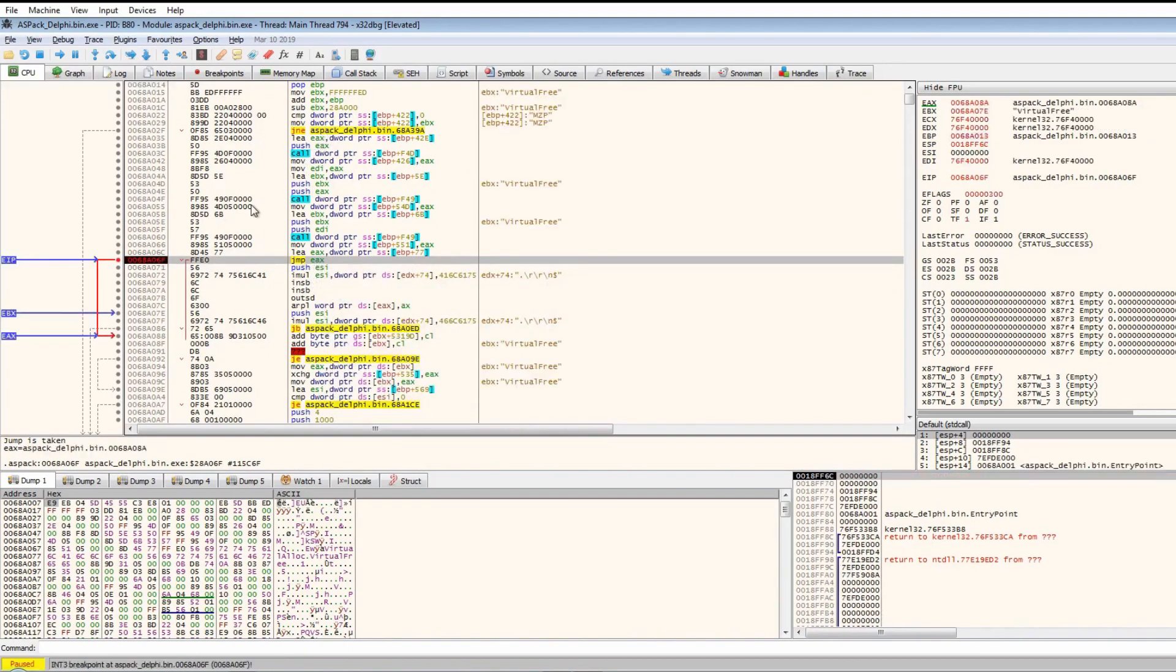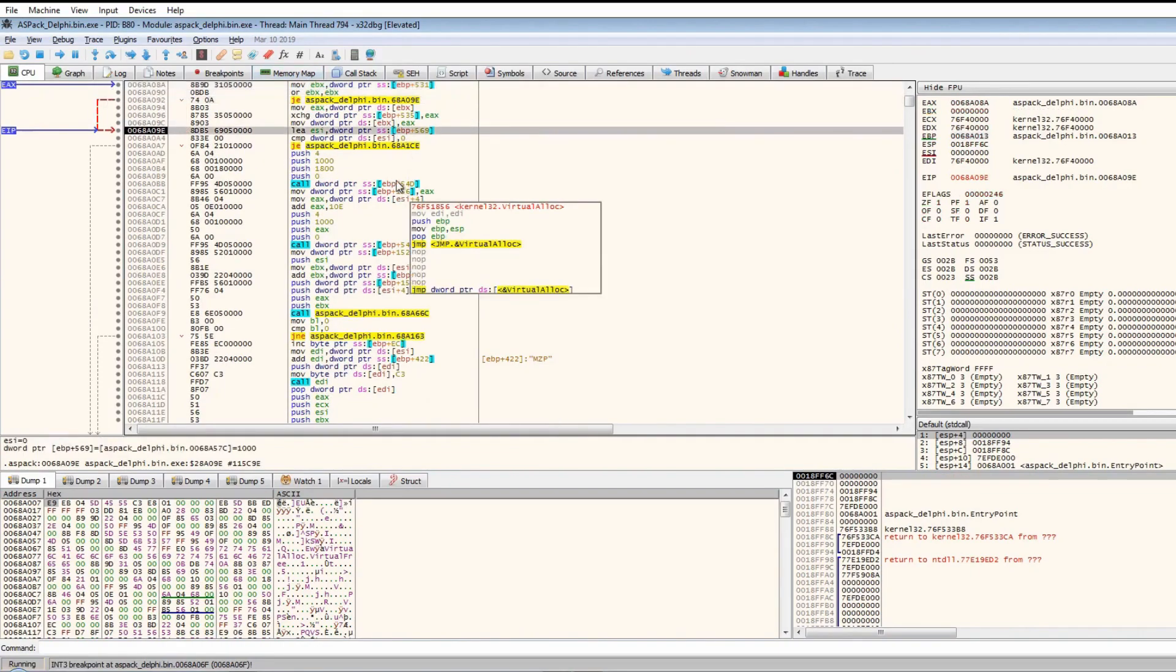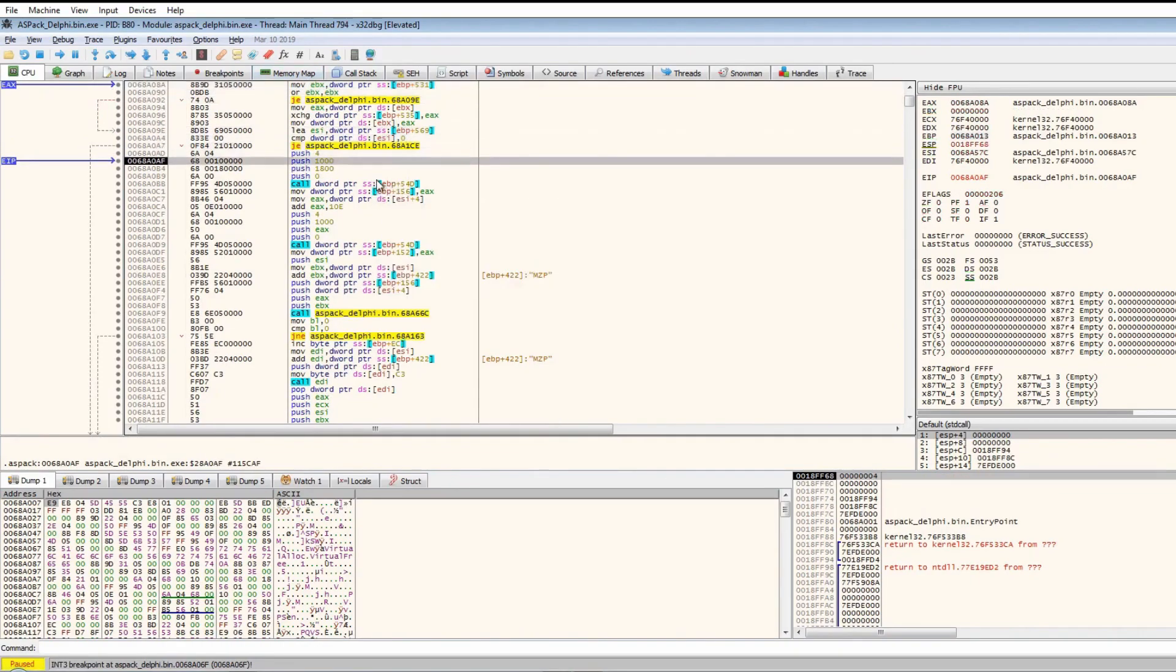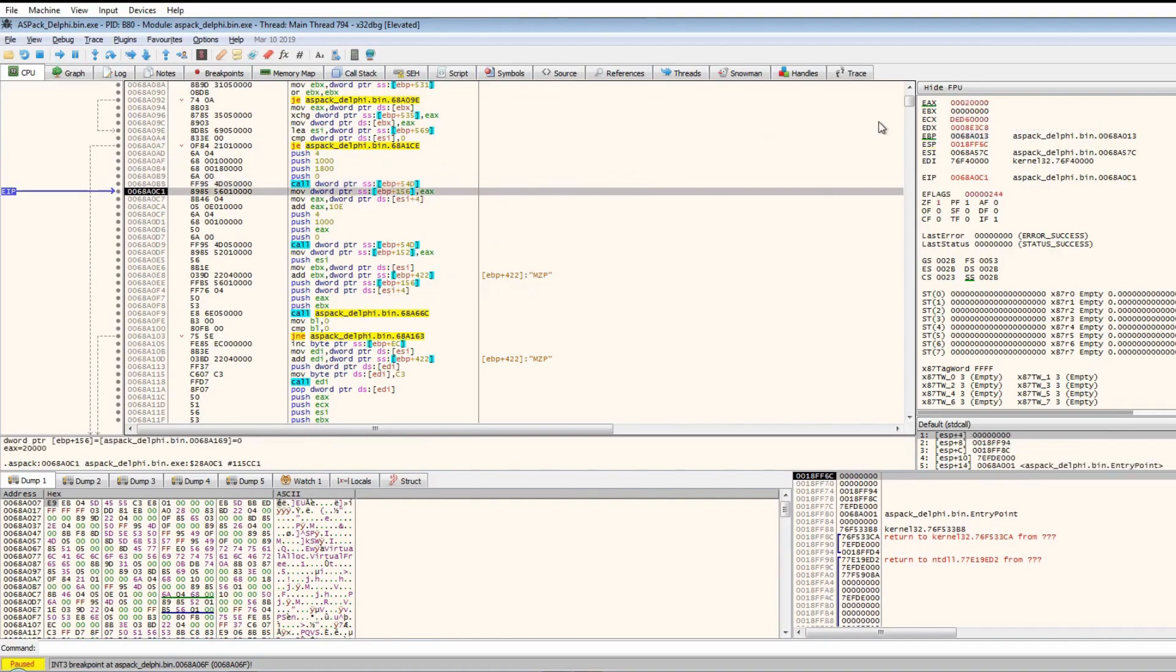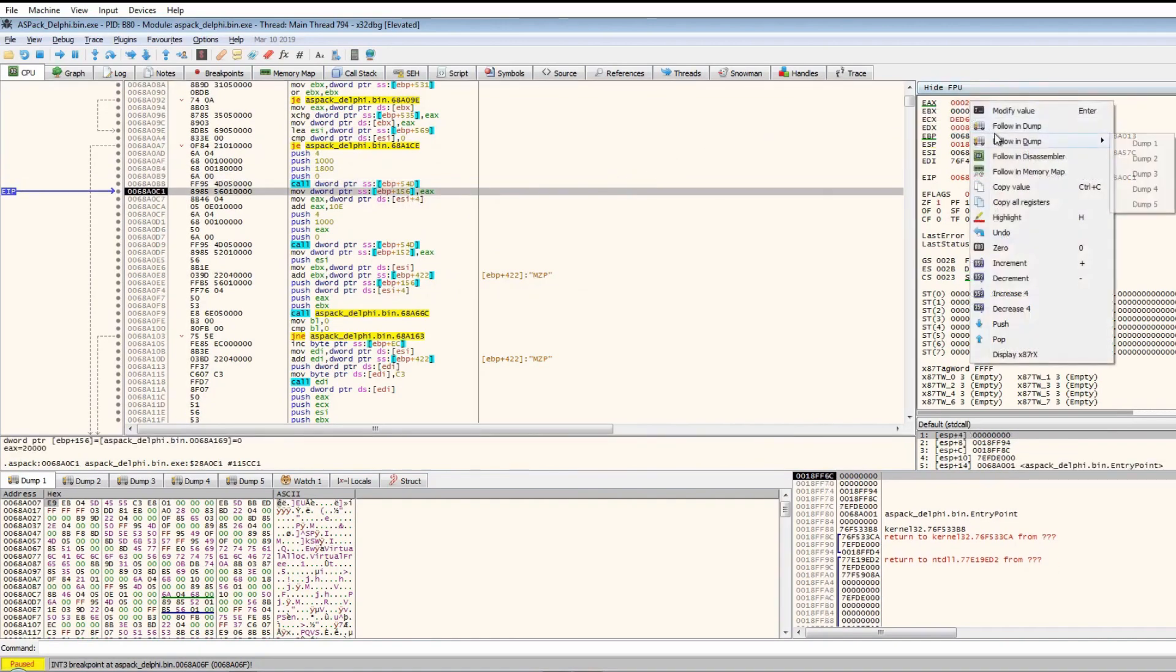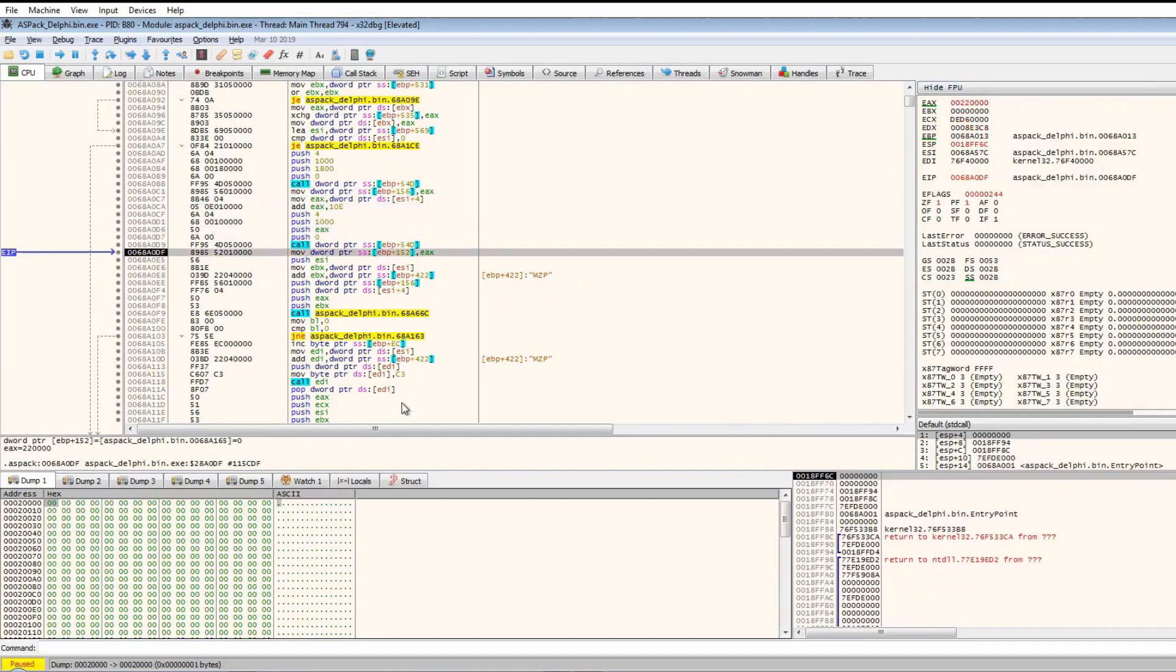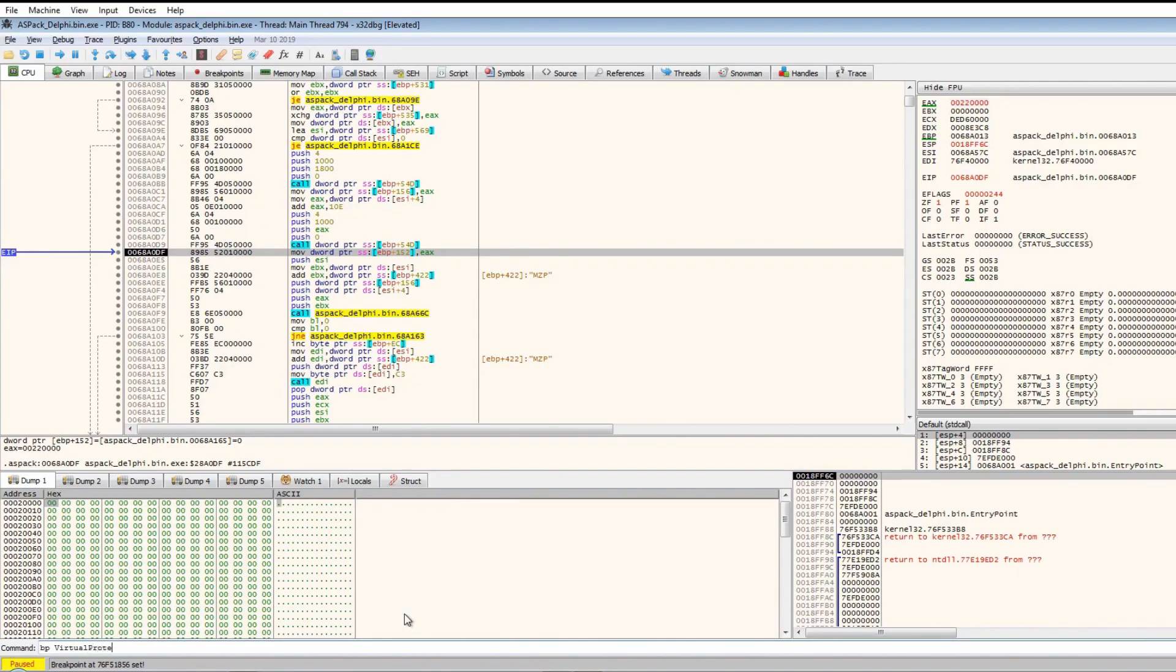Let's run. Now we hit the jump to EAX which takes us down to here. From looking at it, we can assume that this is VirtualAlloc, and it is. Let's put a breakpoint on VirtualAlloc and VirtualProtect and LoadLibrary.